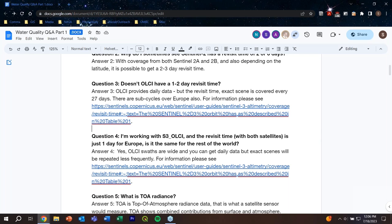Question five: what is TOA radiance? TOA stands for top-of-atmosphere radiance — it's what satellite sensors actually measure. It is a combination of surface and atmospheric contributions. When sunlight strikes the Earth-atmosphere system, there are absorption and scattering processes through the atmosphere, processes at the surface, and everything comes back. So TOA is an integrated radiance from all these contributions.